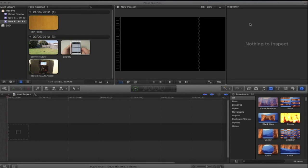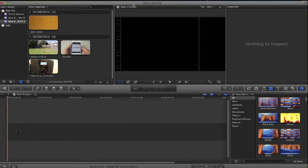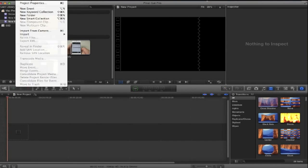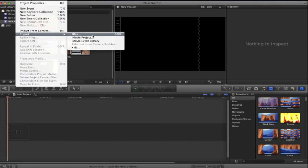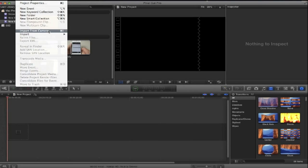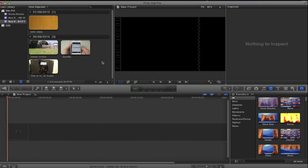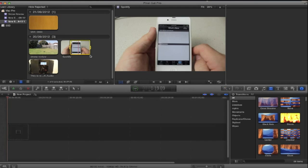So first off, you're going to want to import your files. Just go to File, Import, and then Files, or Import From Camera, whichever way you choose to do so.